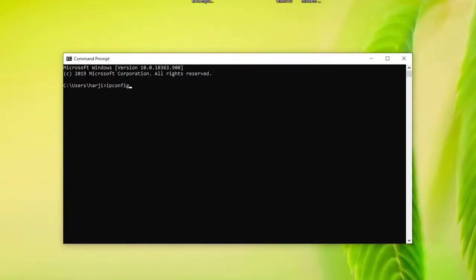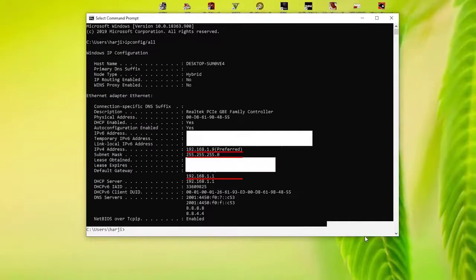Press Enter and your network's IP information should now be displayed in a list. Scroll through the list to find the IPv4 address (or IP address), subnet mask, and default gateway.